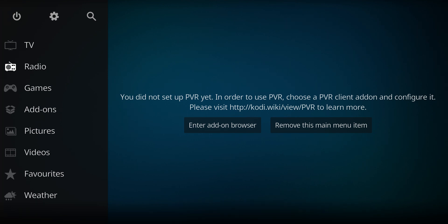One of the oldest add-ons I can remember is called Magic Dragon. It's got some free links. It also has some links you need to pay through Real-Debrid, but let's check out how to install it.